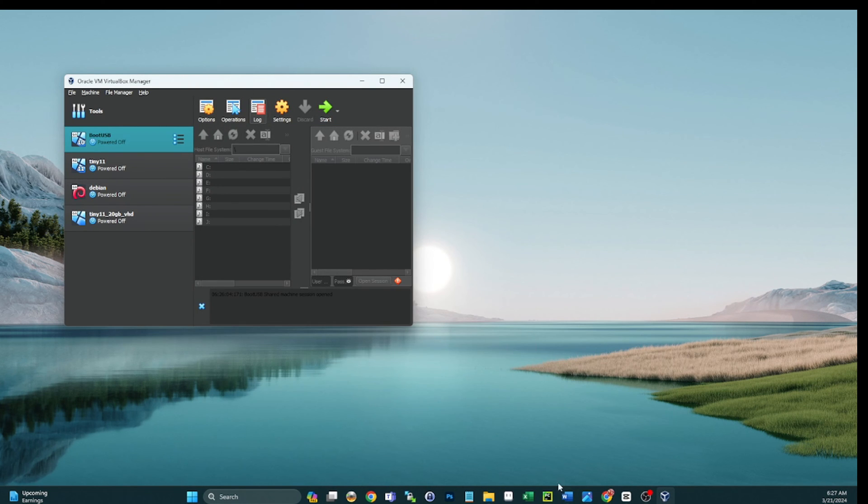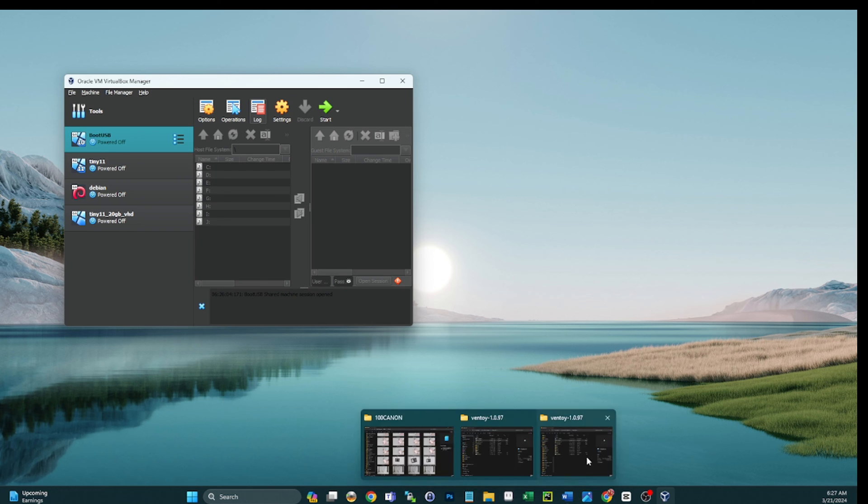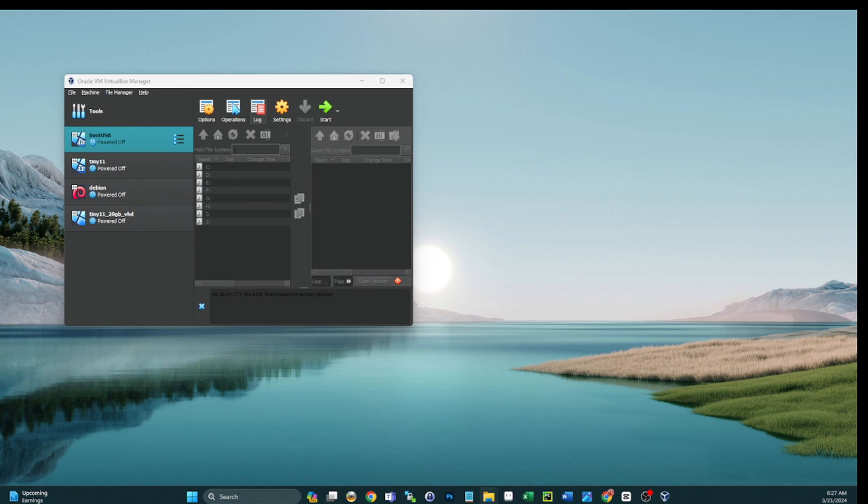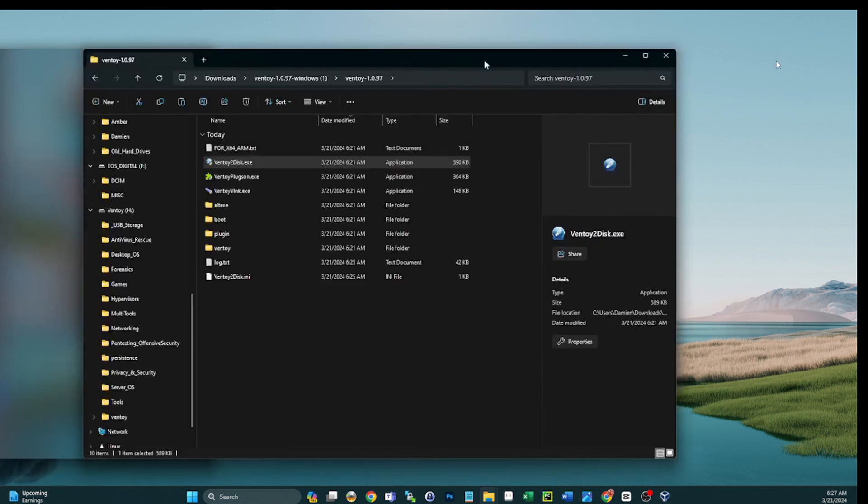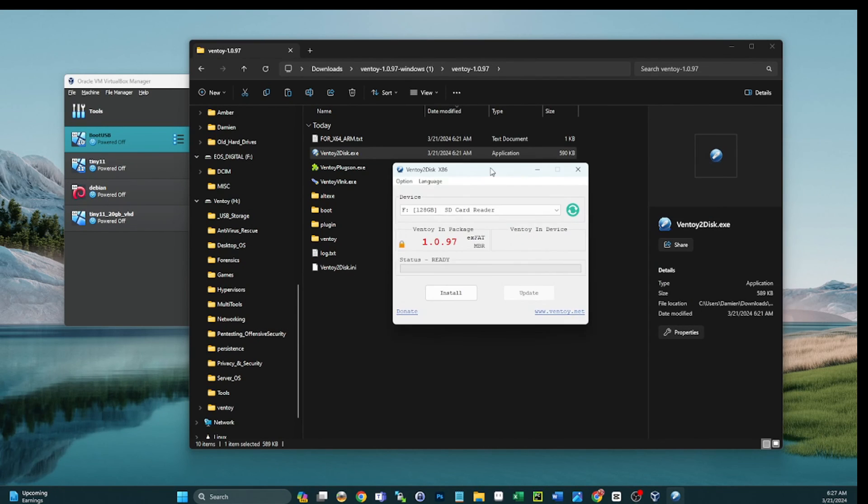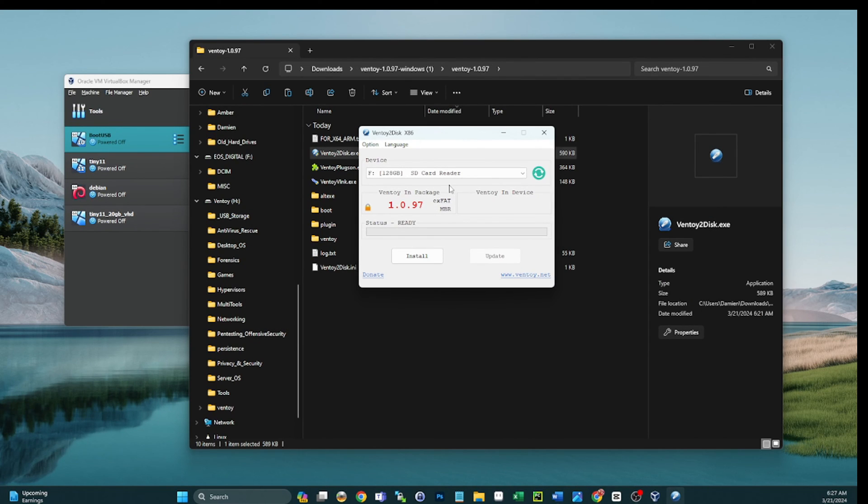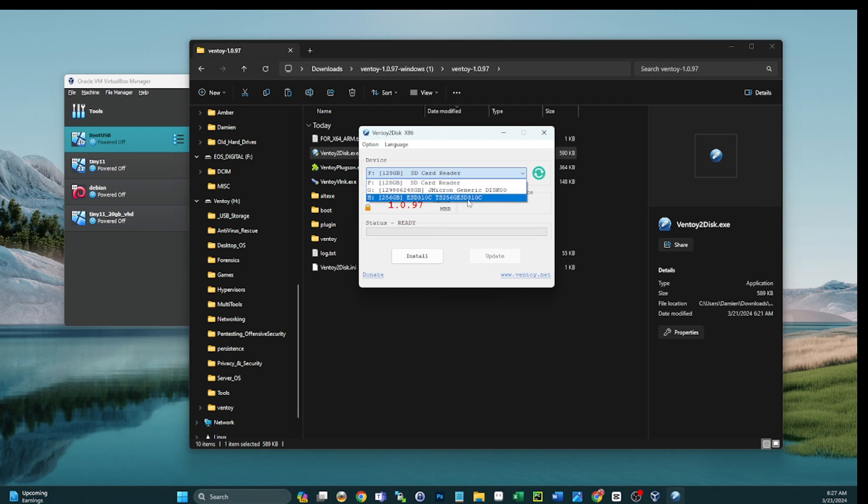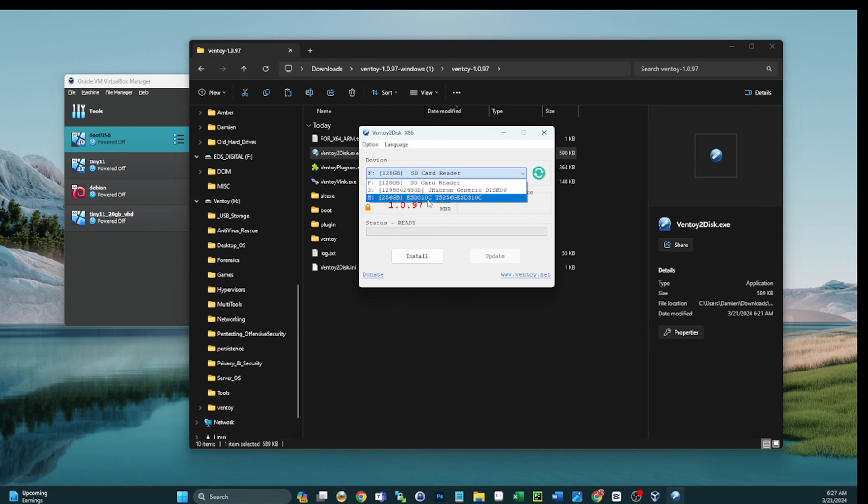And then we're going to go back to Ventoy. UAC prompt accepted, pull that over. We're going to select the correct drive. If I blow away my wife's SD card she'd be very upset, so double-check you get the right drive here.